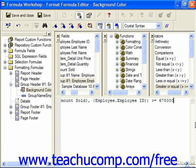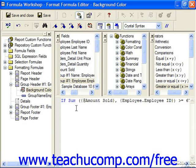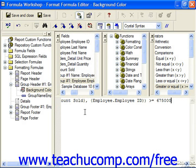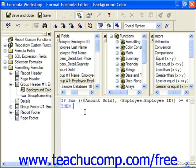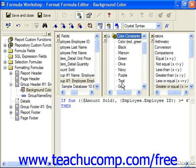First we need to specify the condition, so let's go back to home and type the word "if". So if that field is greater than 675,000, then we go to the end of the line and hit enter on our keyboard to go to the next line. If that's true, then I'm going to need to choose a color, so in my functions I'm going to go for a color constant.